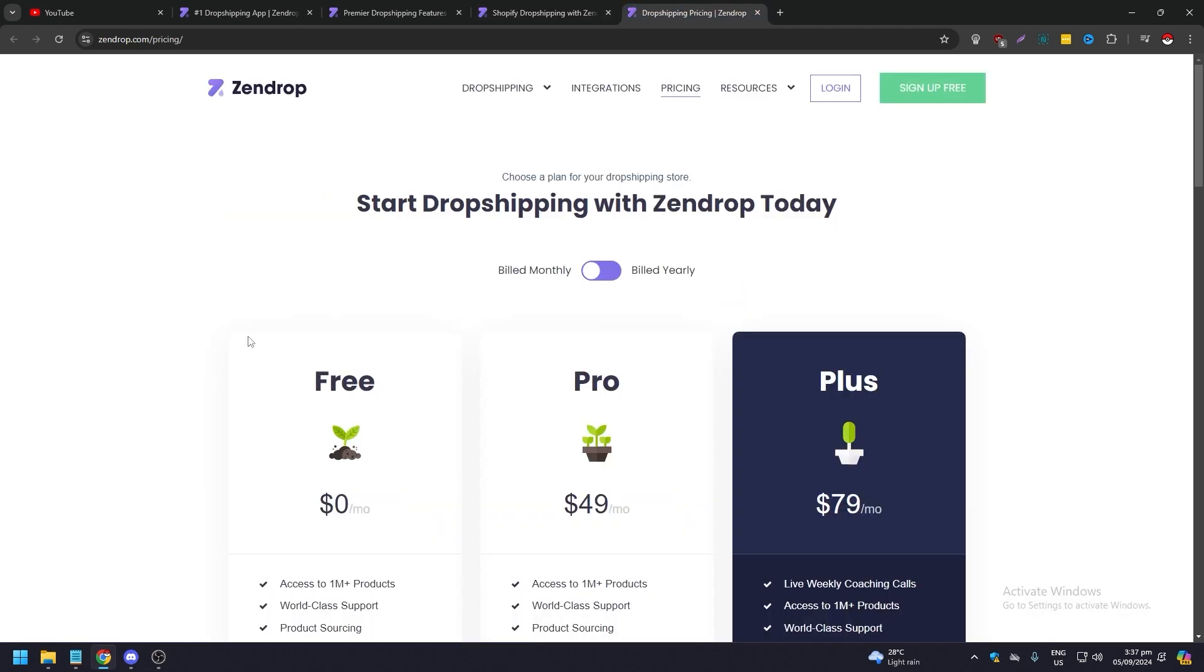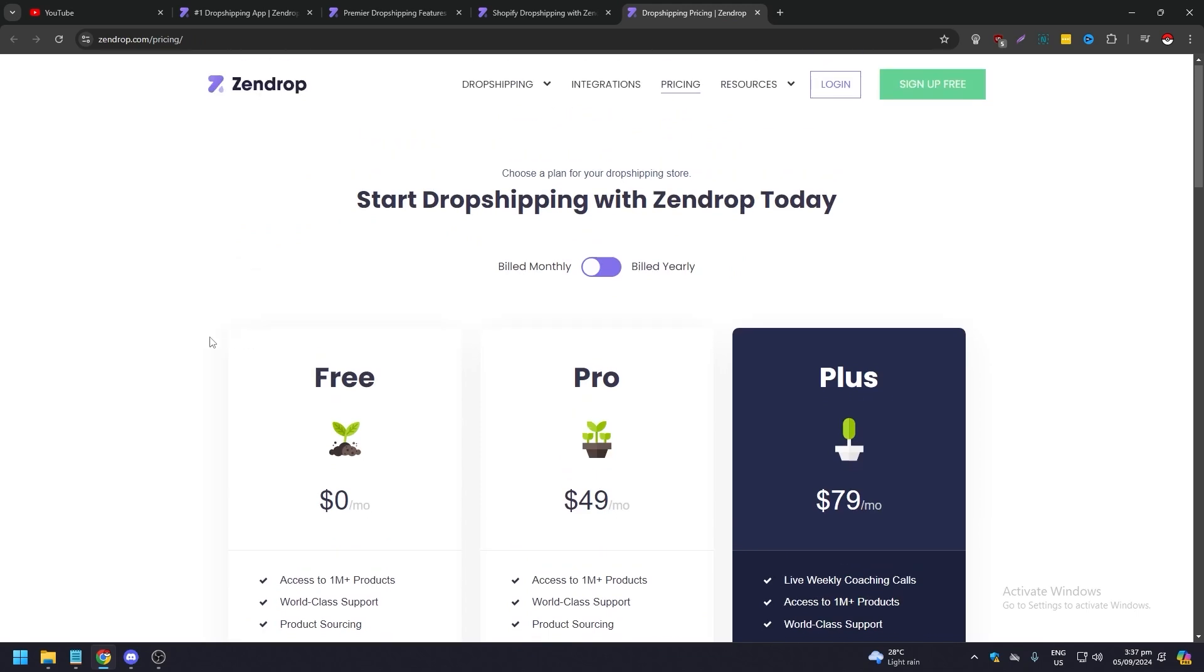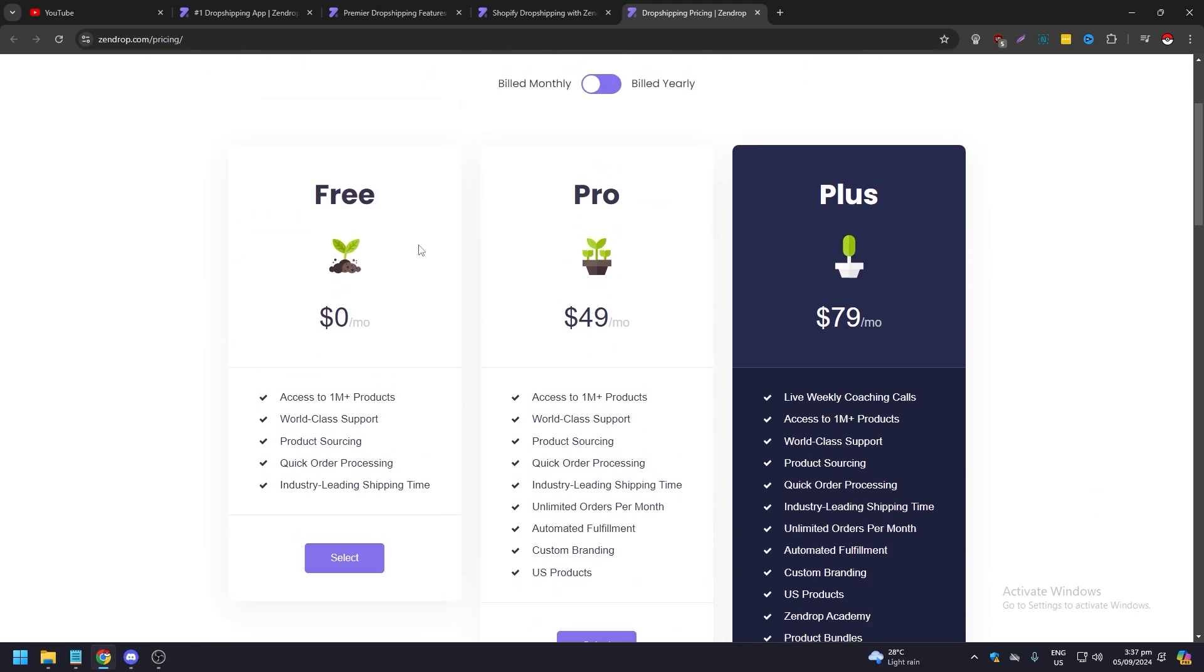When it comes to their pricing, yeah, free. With the free plan you can access over a million products, world-class support, product sourcing, quick order processing, and industry-leading shipping time. For the Pro, it's $49 monthly. If you don't want to pay annually.